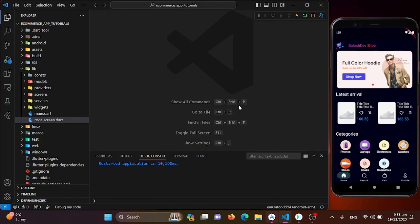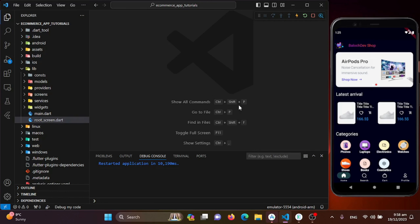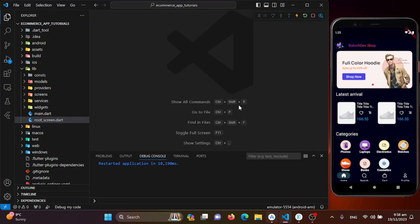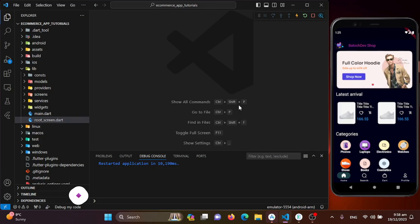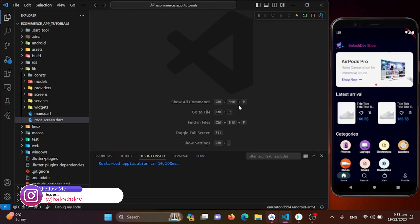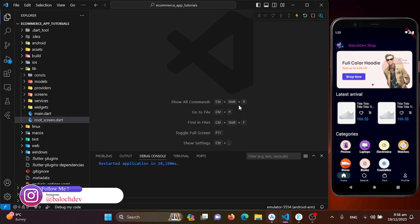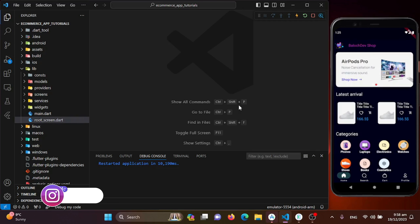Hello Flutter experts. Welcome back to our e-commerce application development journey. In today's session, we are stepping up user experience by enhancing the home screen with the latest arrival products. We will also make the user interface more dynamic and engaging. So let's jump into the code.